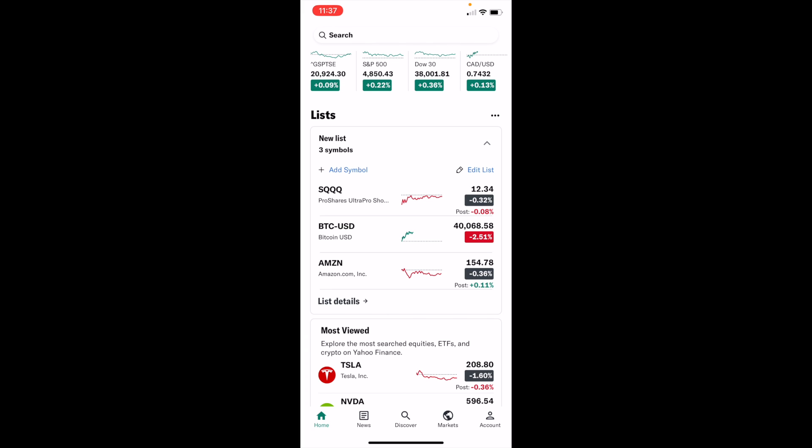In this Yahoo Finance tutorial video, I am going to be showing you guys how to add mutual funds to your watch list here on Yahoo Finance. Once you have the Yahoo Finance app opened up on your device, or you're on the website, simply go into the home screen.